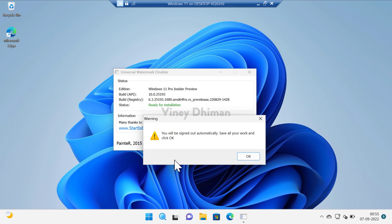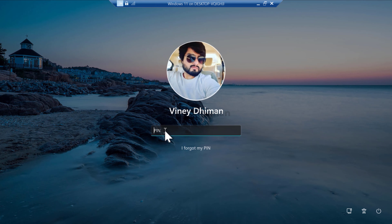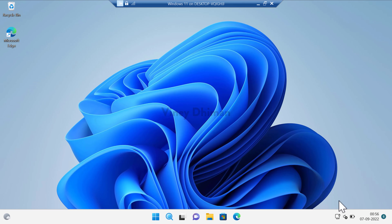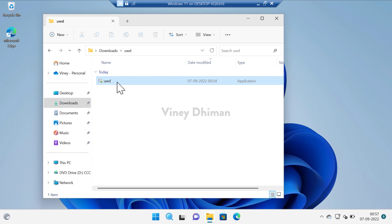Once you get the dialog box saying you will be signed out automatically, save all your work and click OK. Keep in mind that once you click OK, your system will sign out automatically and you need to sign in again. You can see that the evaluation watermark is already gone. Click OK to sign out, then log back in — the evaluation copy watermark is no longer visible.